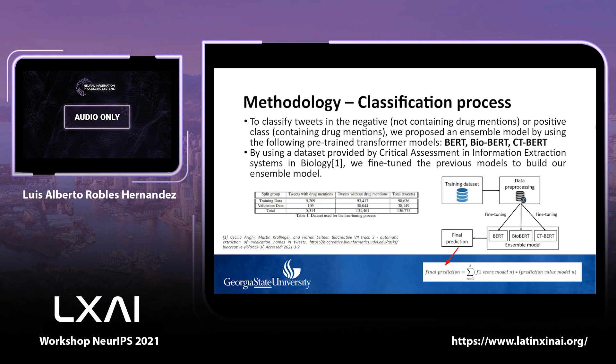To build the ensemble model, we considered the predictions obtained on the validation dataset, as well as the F1 score from each individual model. For each prediction, a value of -1 was assigned for the negative class, and +1 for the positive class. If the final aggregated prediction was greater than 0, the tweet was classified as positive; otherwise, it was classified as negative.